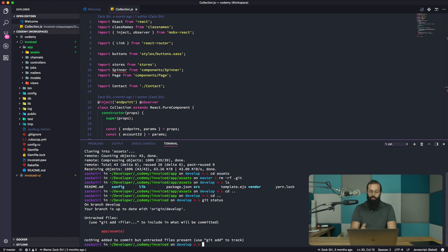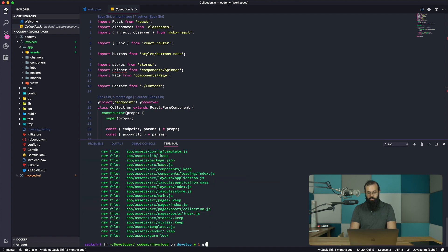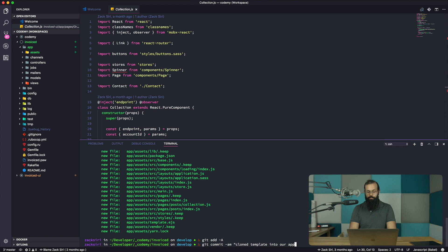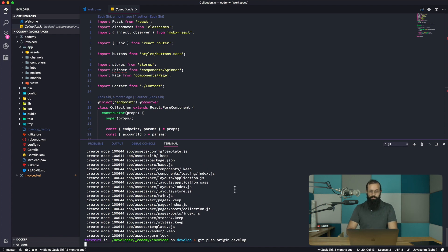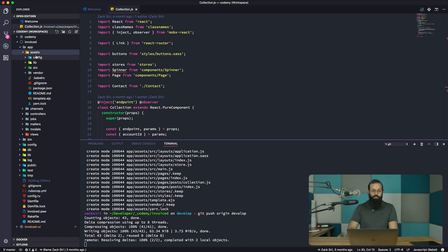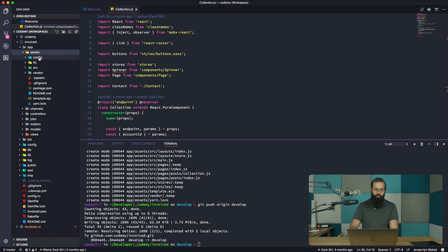Let me go out of this directory. Now we have the assets directory, so we can do git add, then commit: 'cloned template into our app as assets'. Git push origin develop - I'm pushing this up so we have the assets in here.